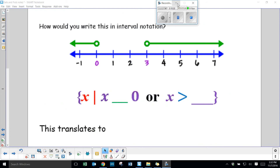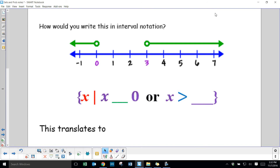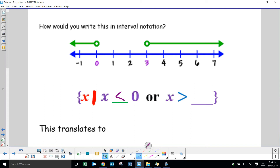The next page: how would you write this in interval notation? Notice you have open dots — so it's not including 0 and not including 3. It goes on in the negative direction infinitely from 0, and in the positive direction infinitely from 3. In interval notation: curly brackets, x such that x is less than 0 or x is greater than 3. The word 'or' is important there.